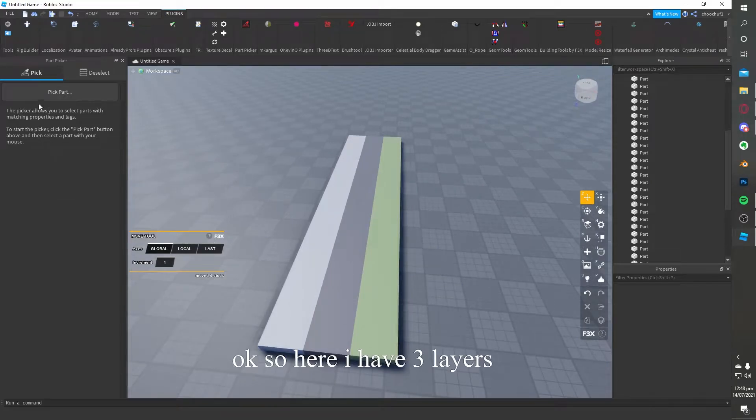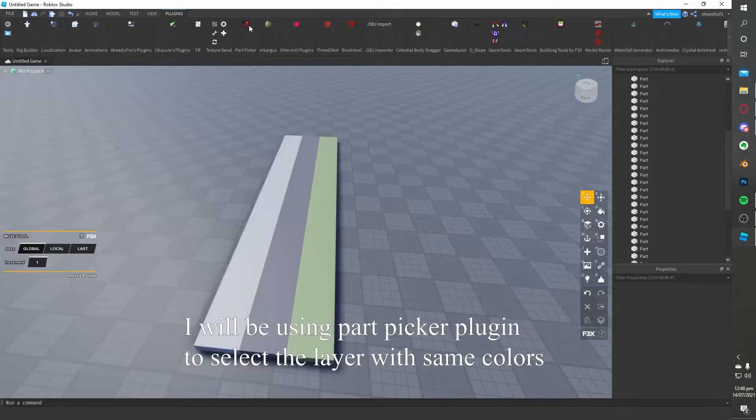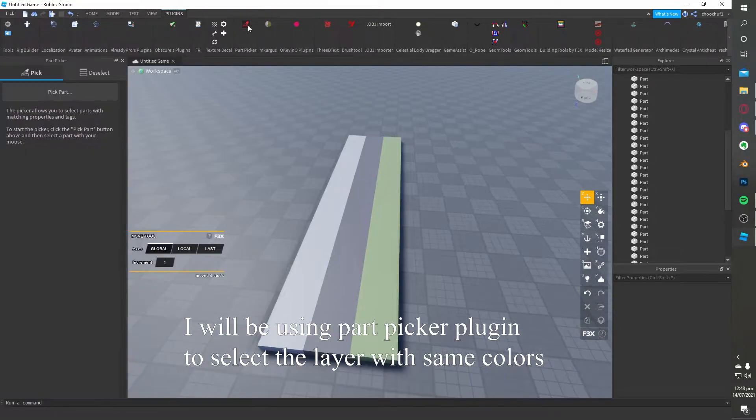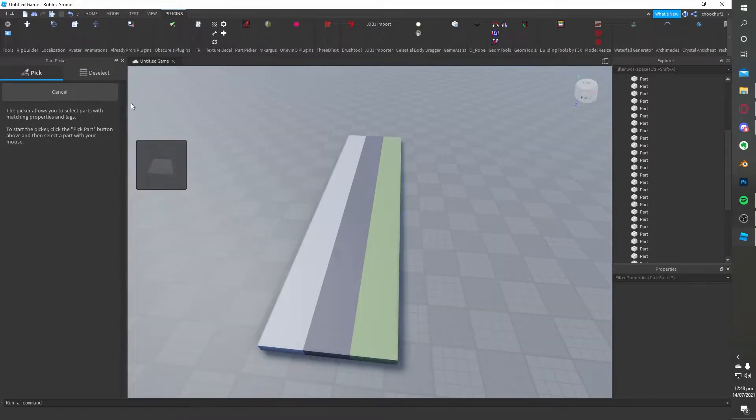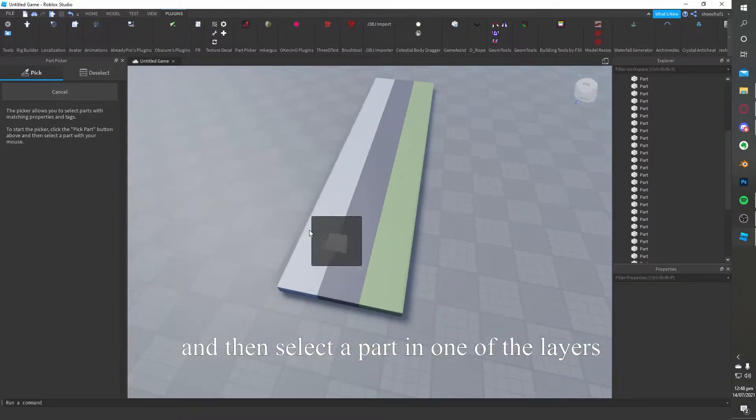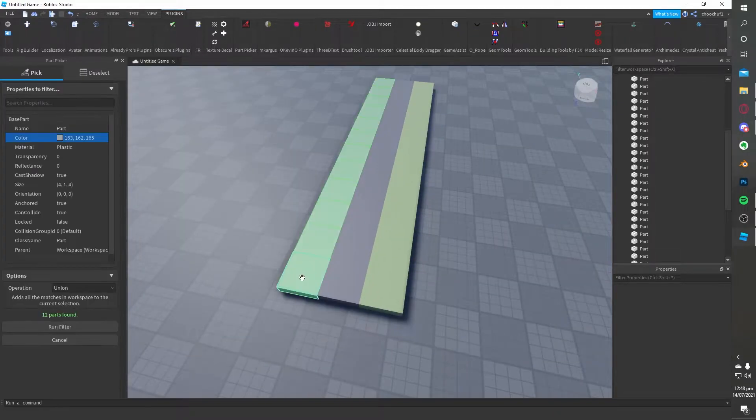Okay, so here I have three layers. I will be using the part picker plugin to select the layer with the same colors. First, you click on the pick part button in the plugin and then select the part in one of the layers.